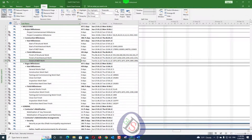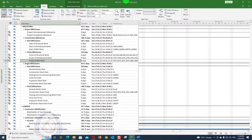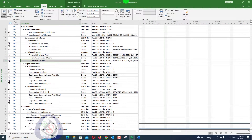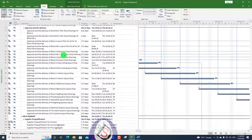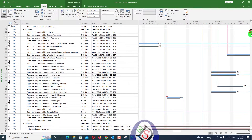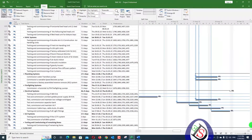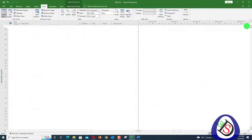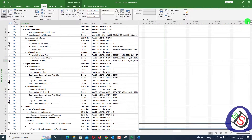In today's video, I will show you how to filter out driving predecessors in Microsoft Project. We can create a macro to filter activities based on the Task Path function. First, let's look at our project — this project has more than 1800 activities, as you can see by scrolling down.